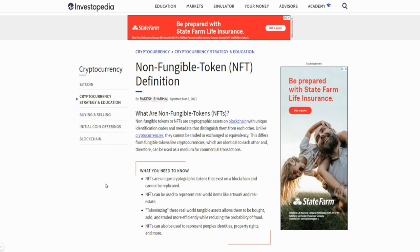NFT stands for non-fungible tokens. You have two kinds of tokens in this space: fungible tokens, which include things like Bitcoin, Ethereum, and even the money you carry around — those are fungible tokens. On the flip side, non-fungible tokens are things that cannot be replicated. For instance, your birth certificate — you cannot replicate it and give it to somebody else so that person can use it and say they are you.